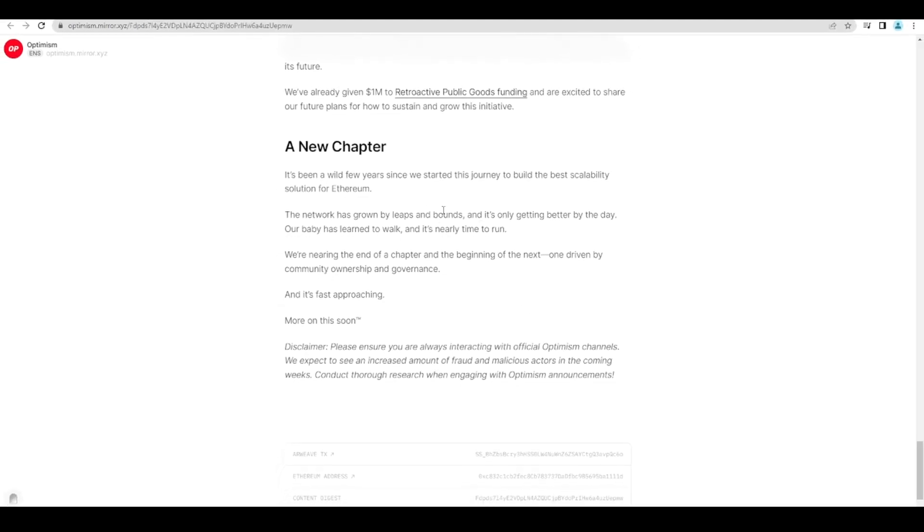And I think at this stage it makes sense to get yourself set up on Optimism. Learn the ecosystem and potentially you might get an airdrop for doing so. That's not something that I'm going to guarantee and I have no insider knowledge at all. But it obviously just makes sense to actually start using Optimism, start using Arbitrum, start using these other layer twos as well. The ones that don't have tokens in particular.